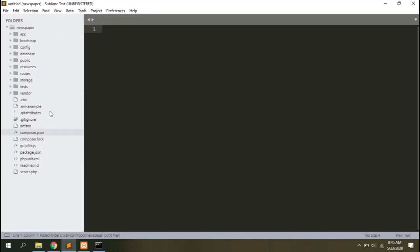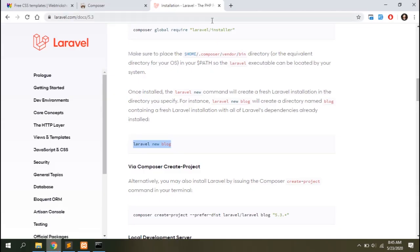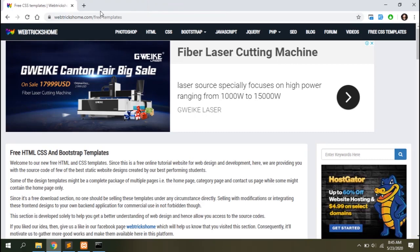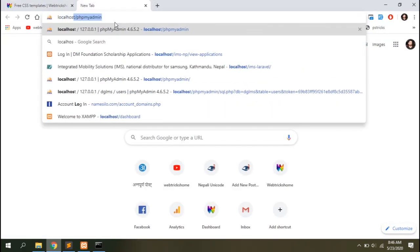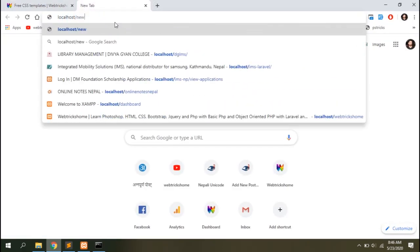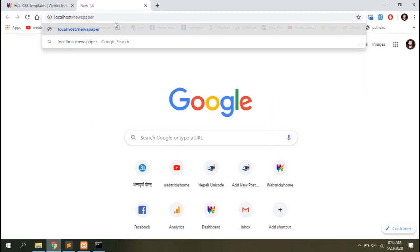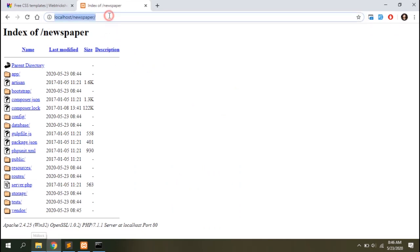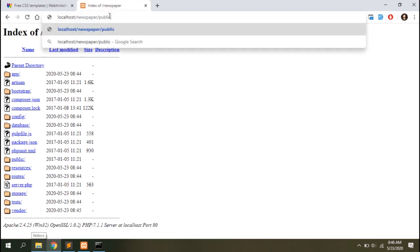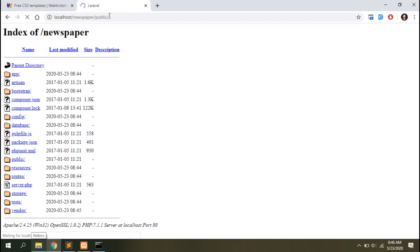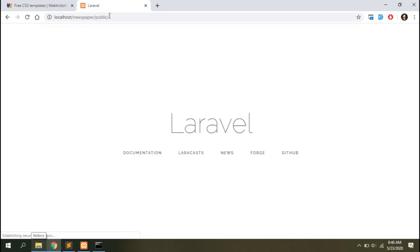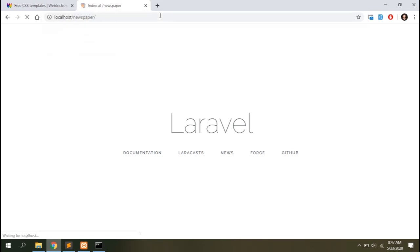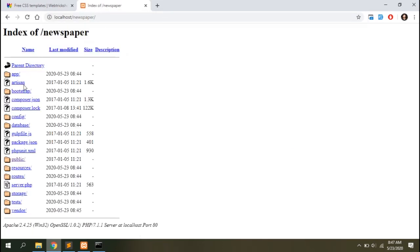You can see all the files are listed here. Let's close these tabs and run our project in browser. Hit localhost slash your project name, that is newspaper for me, and you'll see the directories listed here. You need to add the public URL in Laravel. Add it and you can see the welcome page of your project. The first thing I always do with my Laravel project is remove this public URL.